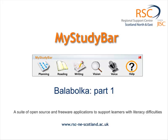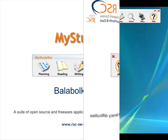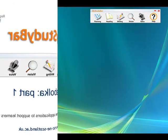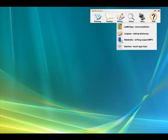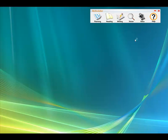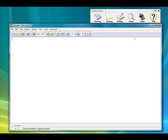Balabolka is apparently Russian for Chatterbox, and it's certainly a real gem of a program to use. I'm going to give a quick overview. It's quite a comprehensive program, so I'll do it stage by stage in different parts. This is the first part.